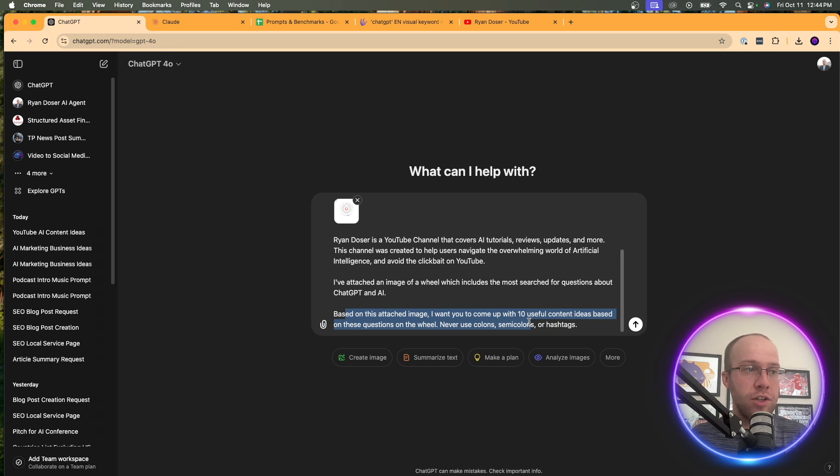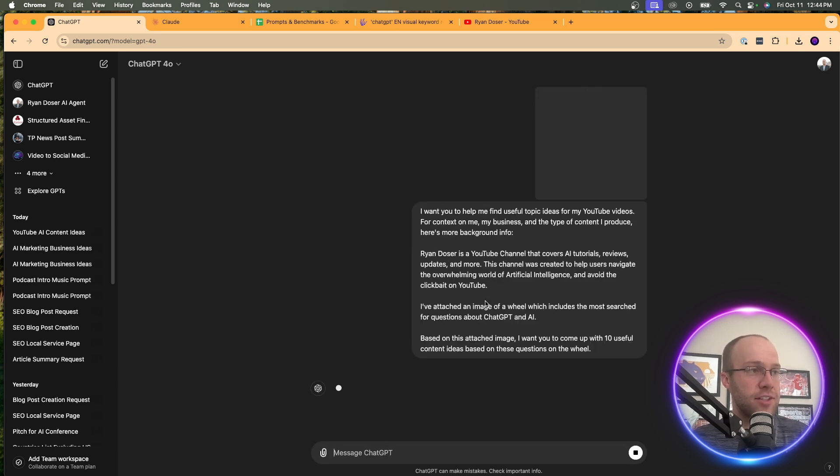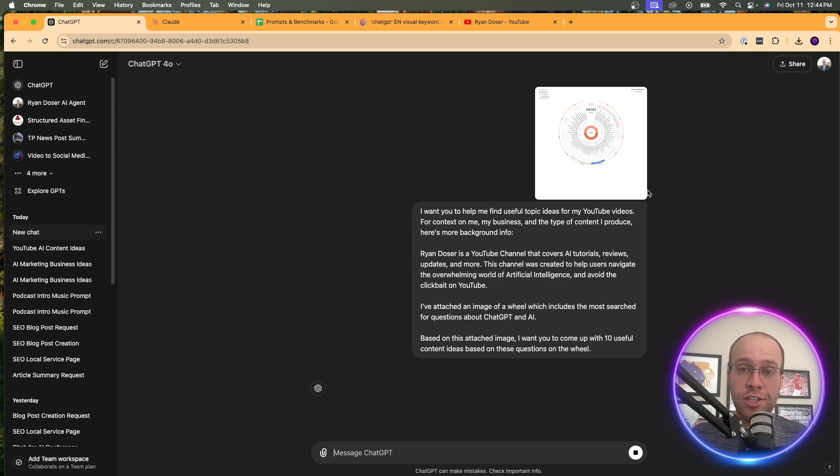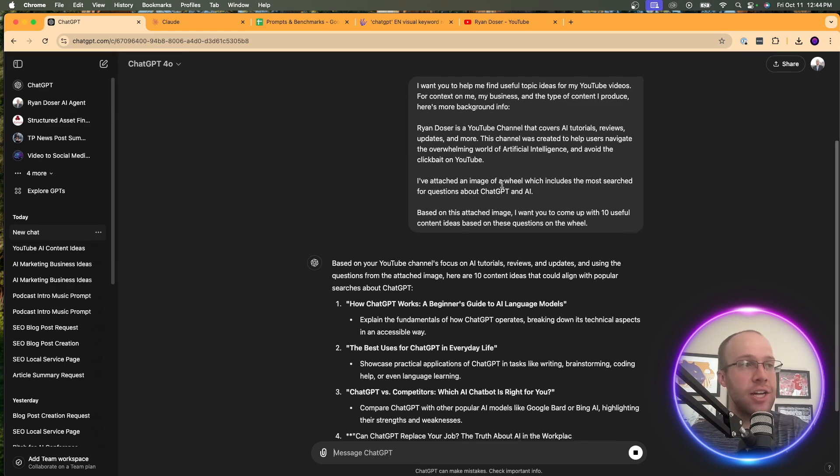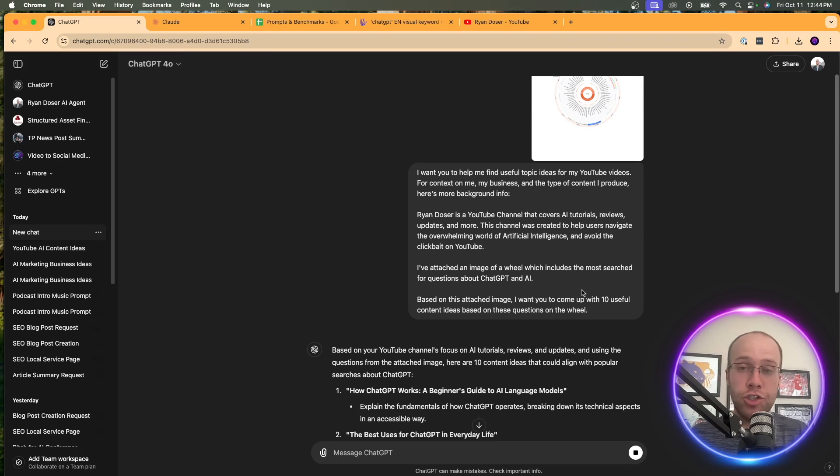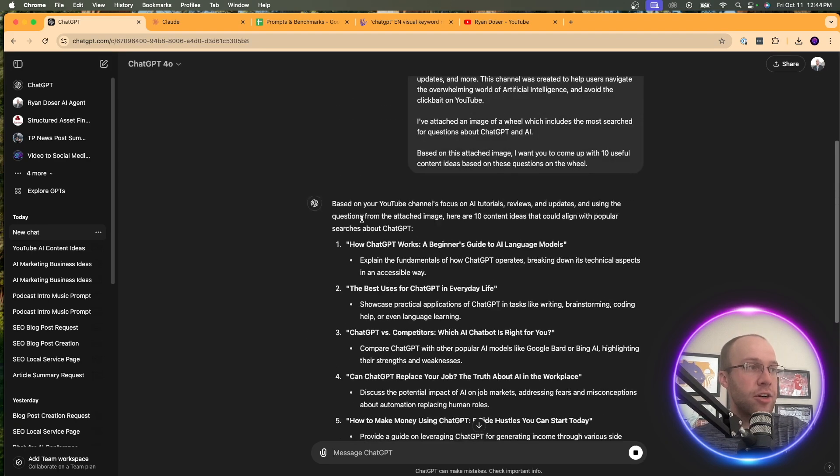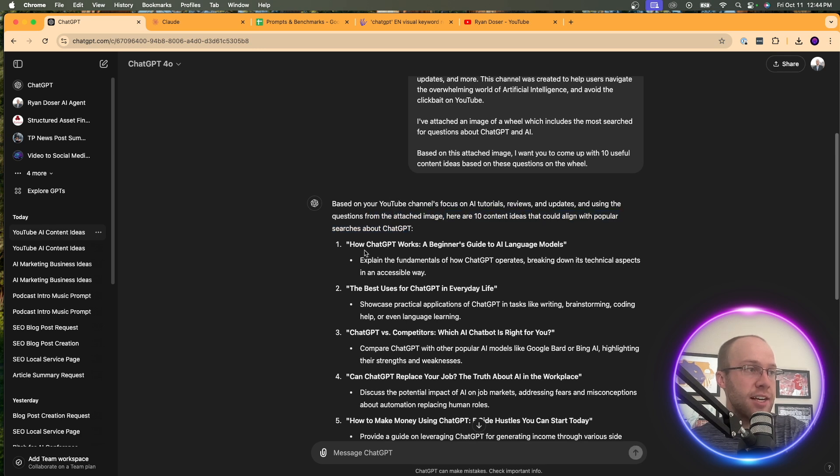It says I've attached an image of a wheel, which includes the most searched for questions about chat GPT and AI. Based on this attached image, I want you to come up with 10 useful content ideas based on these questions on the wheel. I'm actually just going to delete that last part. That doesn't really make sense. So I'm just going to click enter. And now what this is going to do is it's going to use its vision capability, analyze the image, and take what I said in the prompt and generate me more YouTube video ideas. So here it says, based on the channel and that wheel, here are 10 ideas.